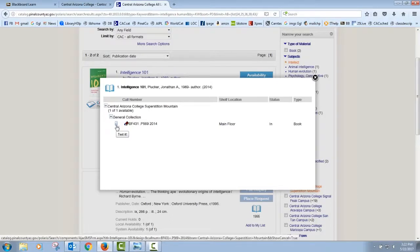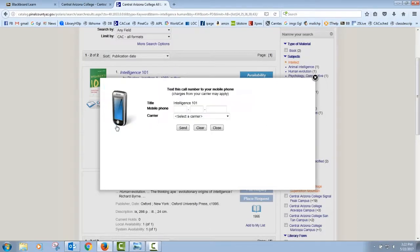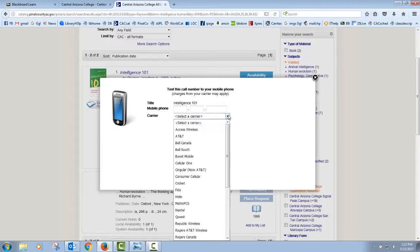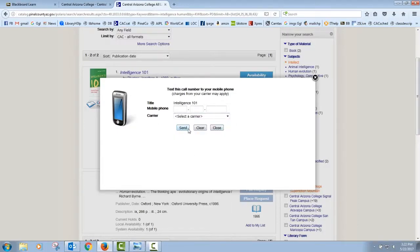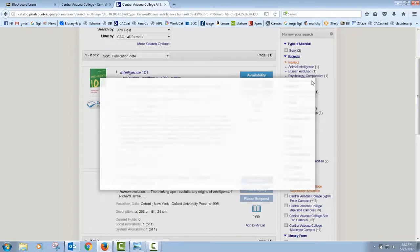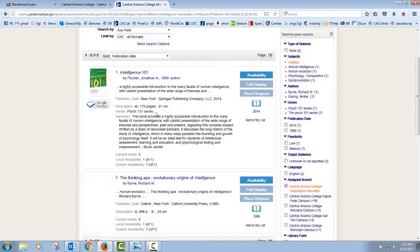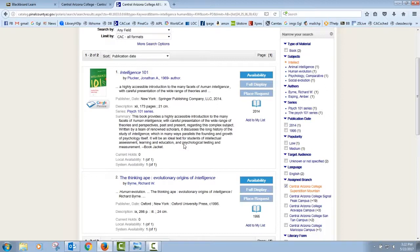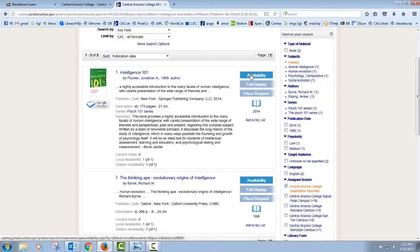The easiest way to record that call number is using this little icon right here. This is actually a cell phone that lets you text all that information to yourself. So you just put in your phone number and whoever your provider is and hit the send button, and it will actually text you the name of the book, the call number, the author, all that kind of good information so that you can have that handy. Just stop in to visit the library between classes and we'll help you locate that book.